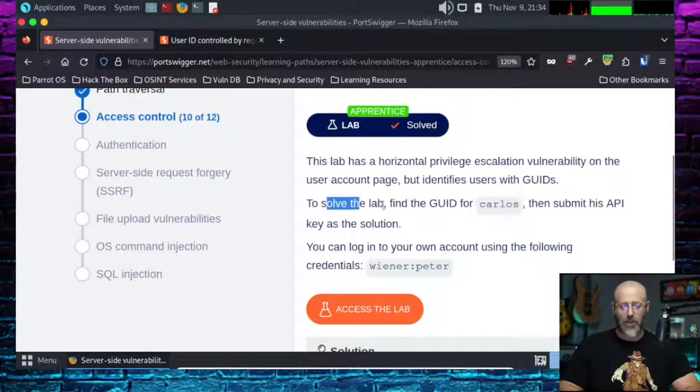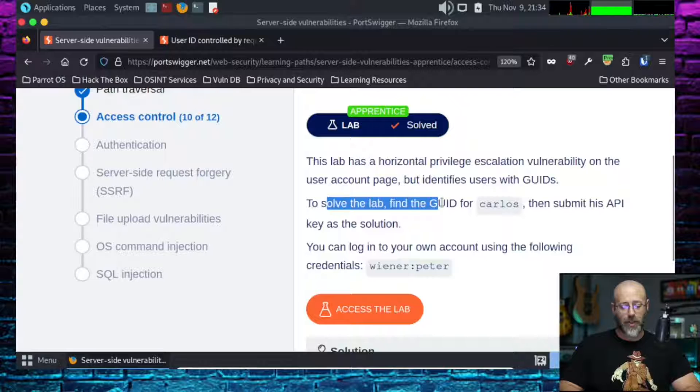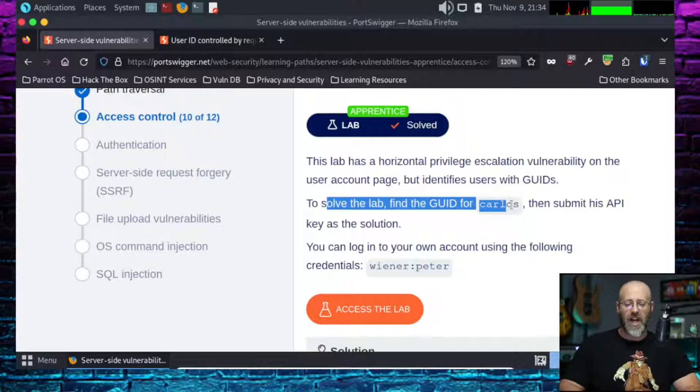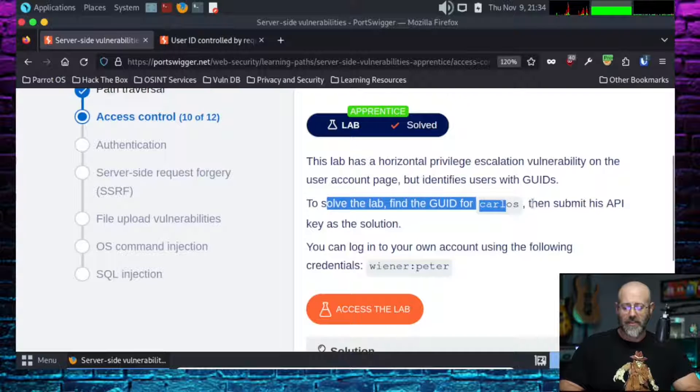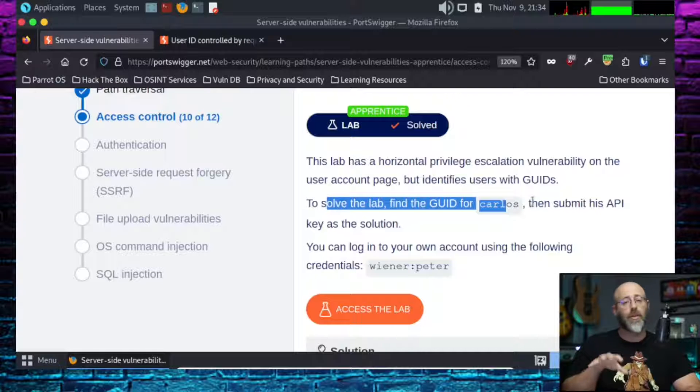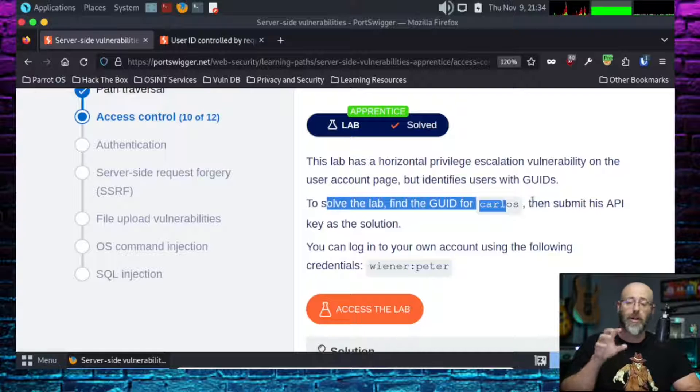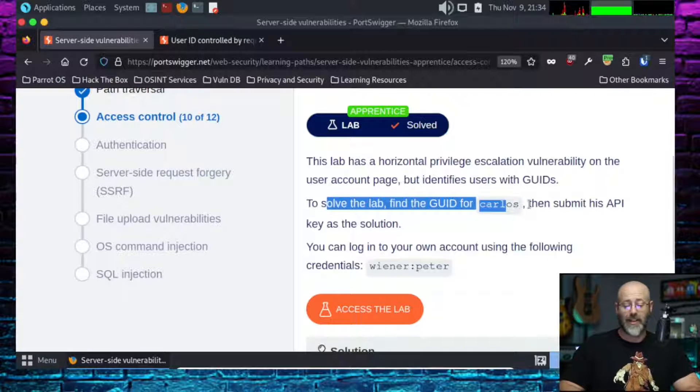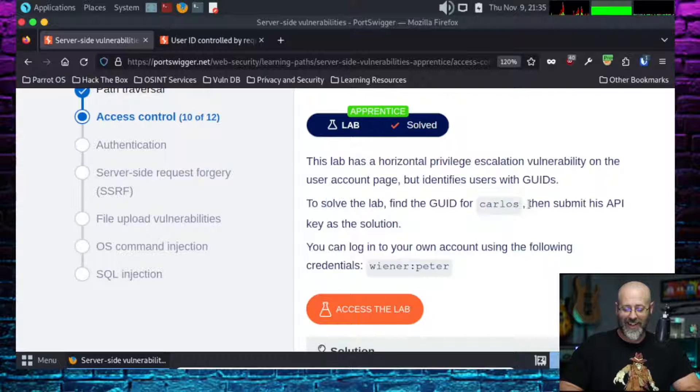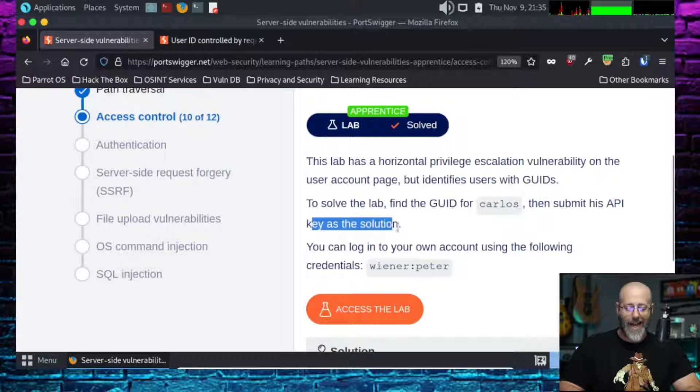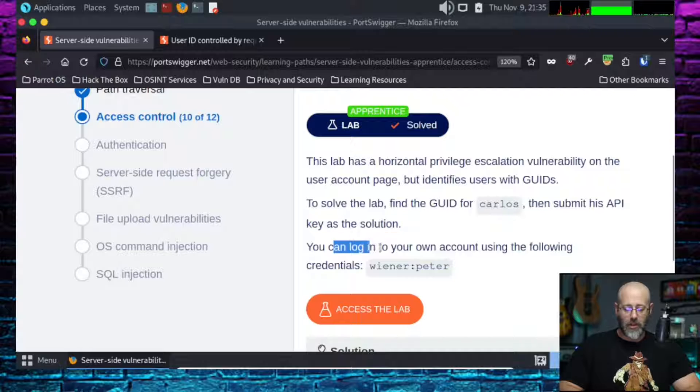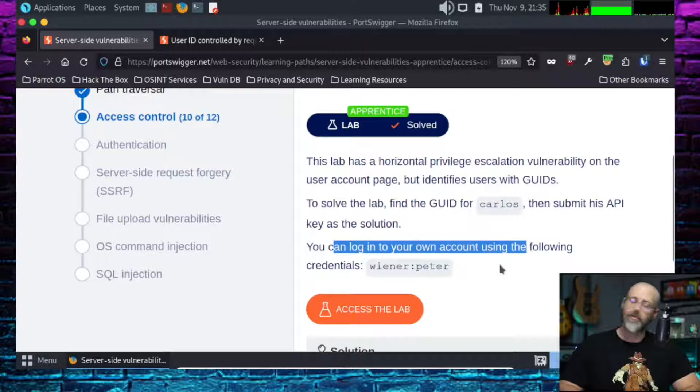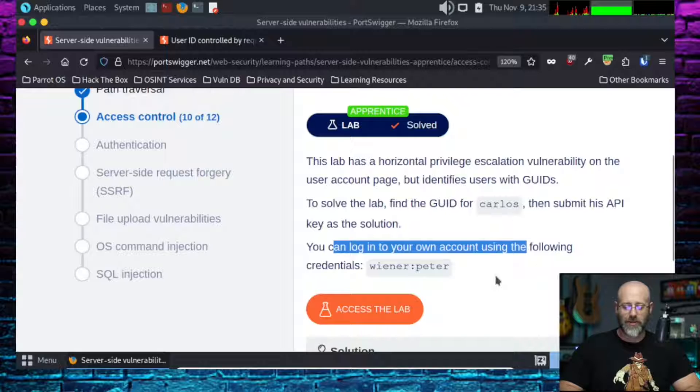It identifies users with GUIDs or globally unique identifiers. To solve the lab, find the GUID for Carlos. Carlos, you filthy swine. We hate you for whatever reason, man. Carlos has made no friends at PortSwigger. Then submit their API key as the solution. You can log in with Wiener Peter, never gets old, it's always funny.